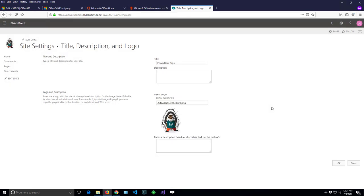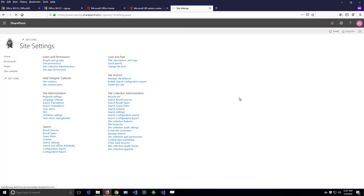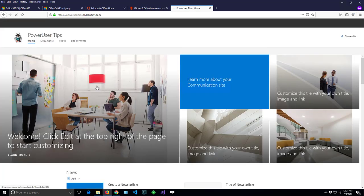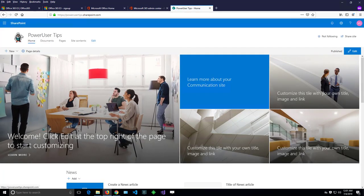And again my site logo immediately has changed and if I go to the home page we can see that my new logo is there.